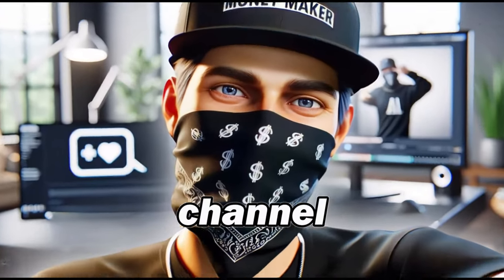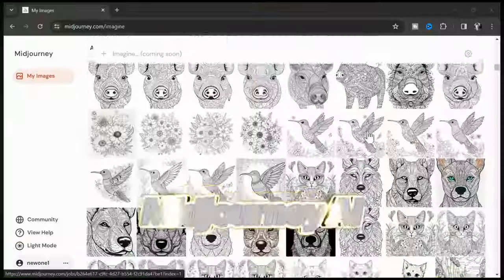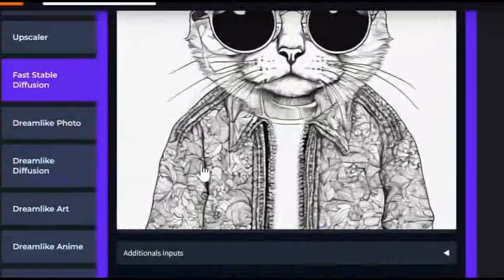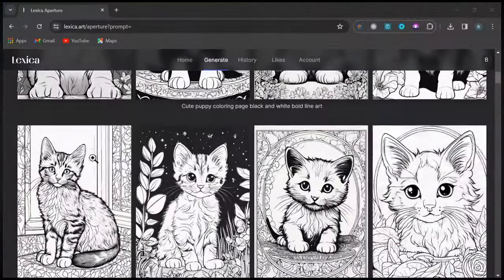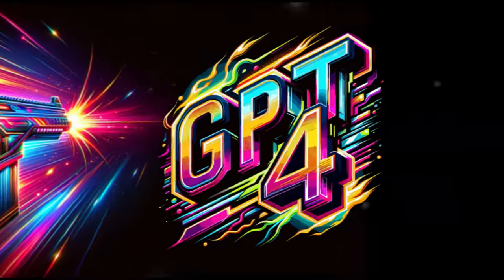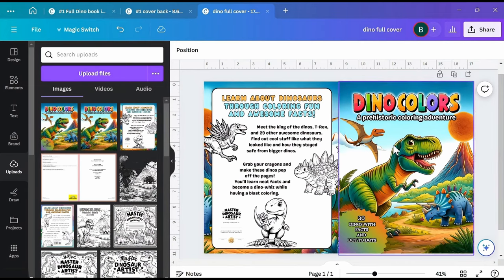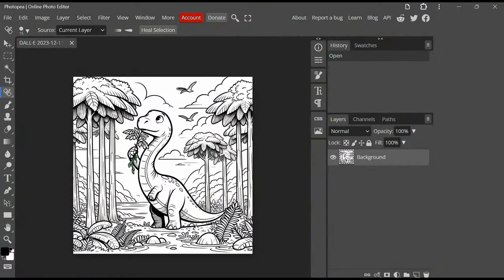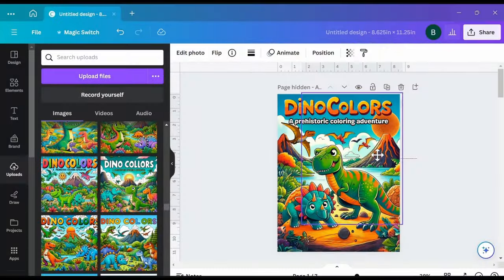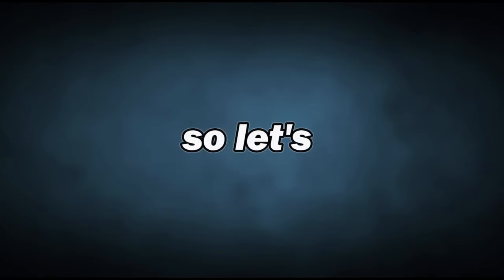Hey friends, welcome back to the channel. So after creating coloring books using Midjourney, Leonardo AI, and several stable diffusion models, I decided to give DALL-E 3 within ChatGPT-4 a shot. And wow, really nice results. Make sure you watch till the end because I'll be demonstrating some useful editing techniques to help you isolate elements, remove grayscale, color, and more. So let's get started.